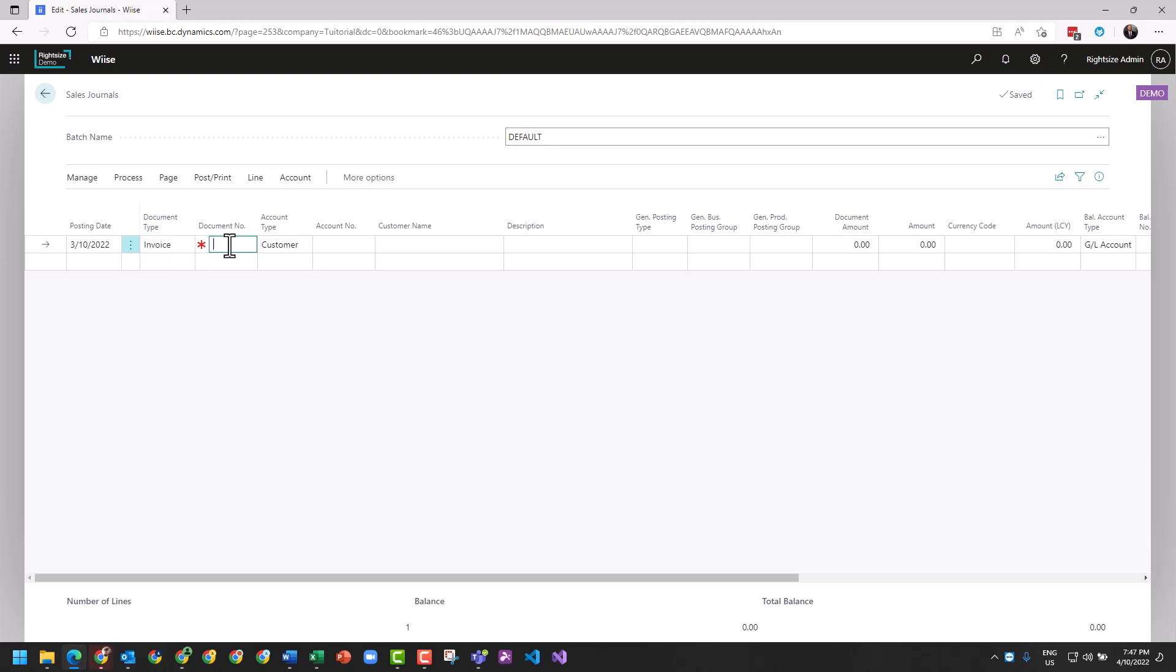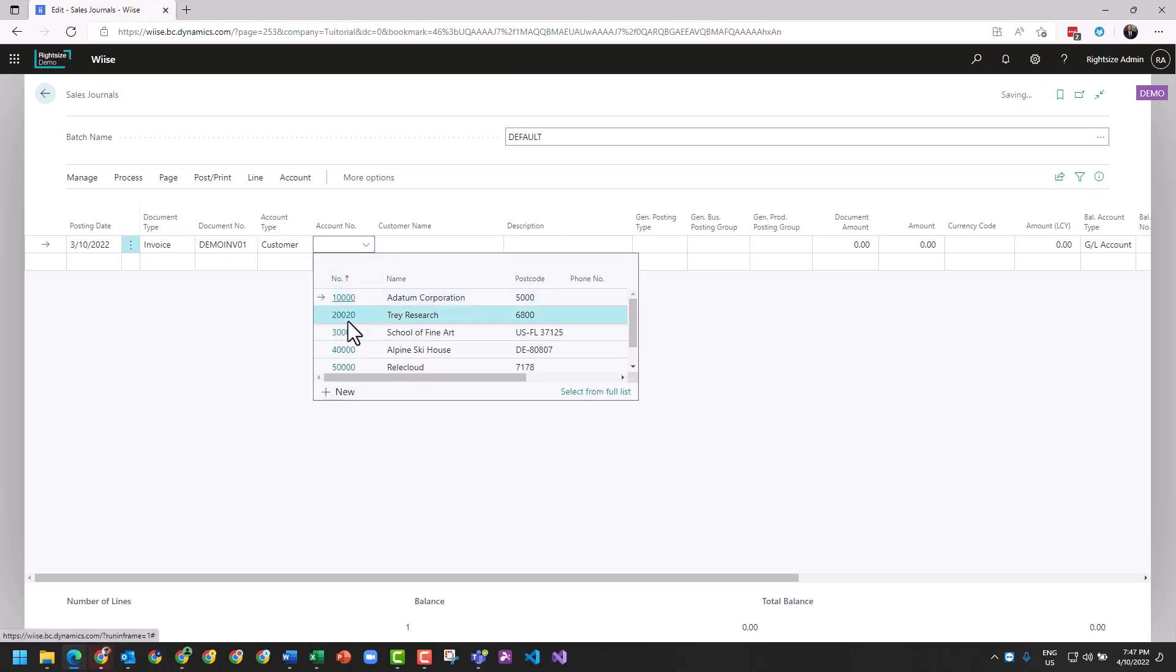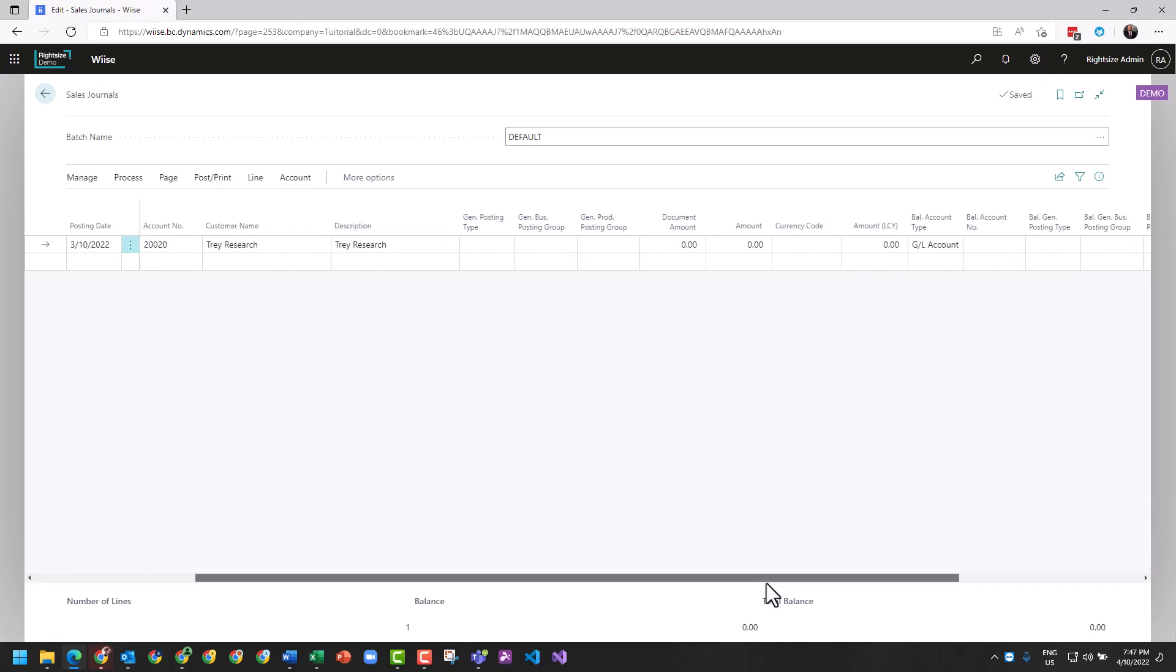I'm going to call this demo invoice 01. The customer we're going to apply this to is going to be Trey Research. You'll notice here that if there is a currency applied, it would have applied the currency.